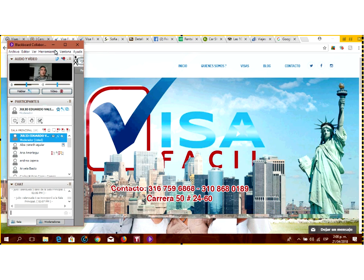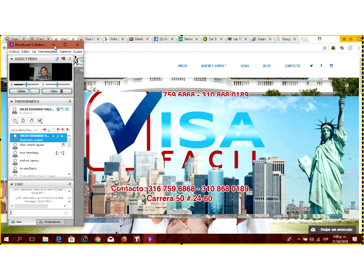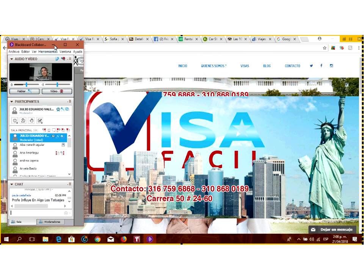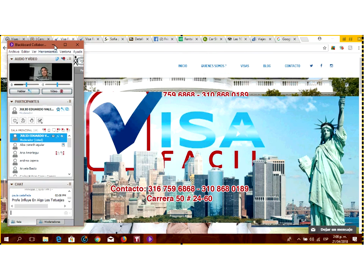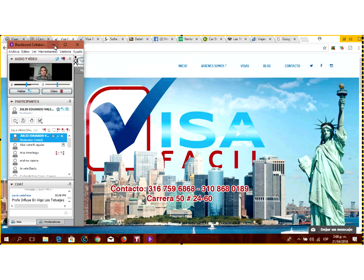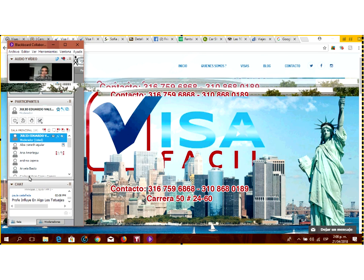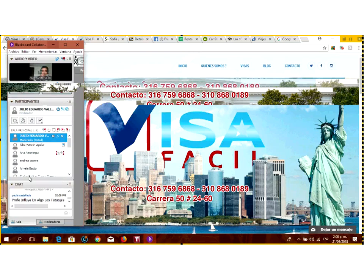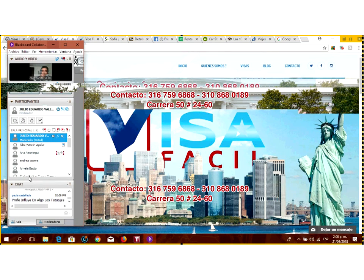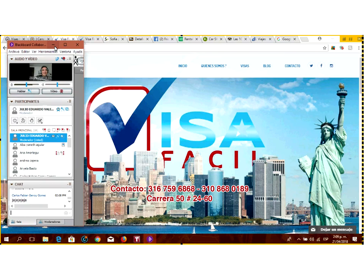¿Cuánto cobran? Como 60.000 a 80.000 pesos. Con eso le llenan el formulario, le piden la cita y le dan los consejos para la entrevista. Hay muchas oficinas alrededor de la Embajada que dicen que le hacen el trámite, pero tienen que tener cuidado porque así como hay empresas serias, hay otras que le sacan la plata y se pierden. Esta empresa me parece seria y me atrevo a recomendarla. No tengo ningún negocio con ellos.